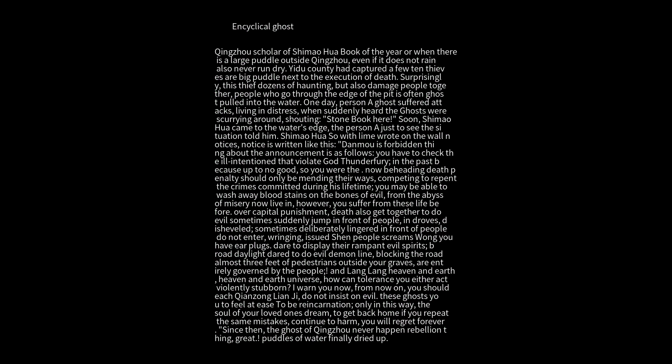From now on, you should each repent and reform, do not insist on evil. Only in this way can you feel at ease and be reincarnated. Only then can your souls return home to your loved ones' dreams. If you repeat the same mistakes...